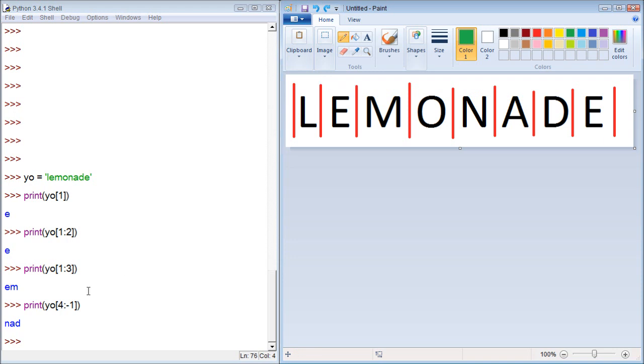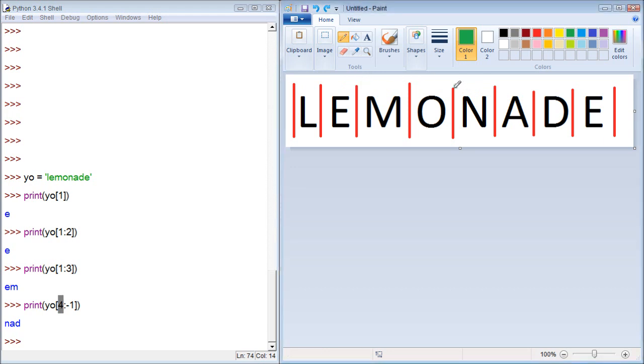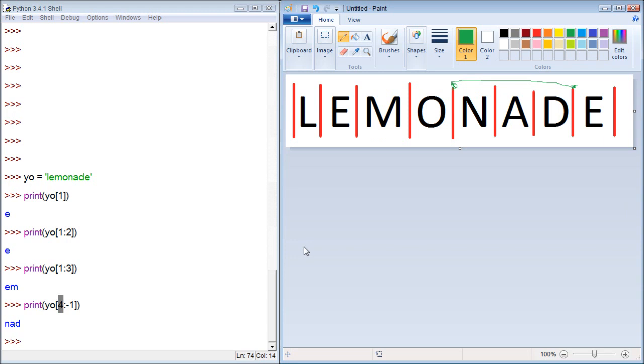So the first one, we start at index 4. So we got index 0, 1, 2, 3, 4. So here's where we're starting. And then we go up to negative 1. So we have 0, negative 1. And it prints this range. So N, A, D. That is kind of how it works.